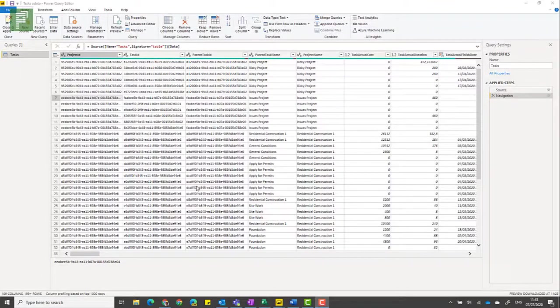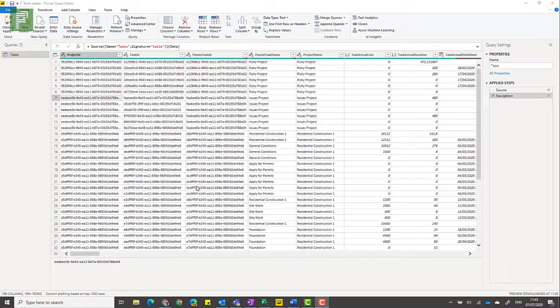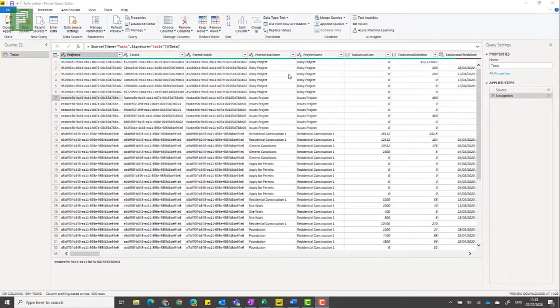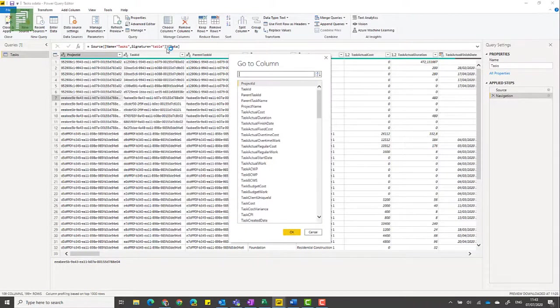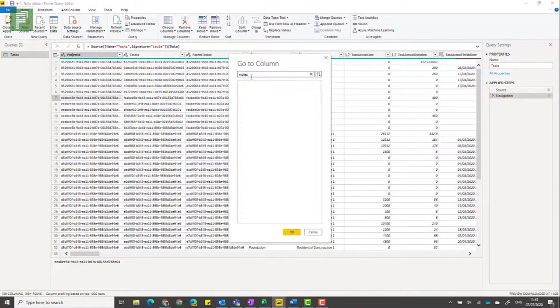Let's say you're creating a report related to tasks and you know your project managers are using task notes and you want to include them. Isn't it frustrating that you can't find it in your OData stream? Stick around and I'll show you how to fix this.